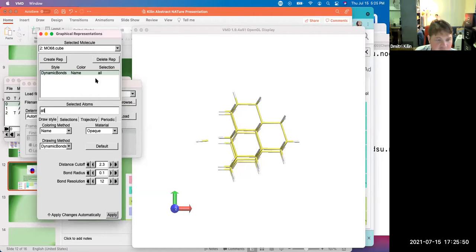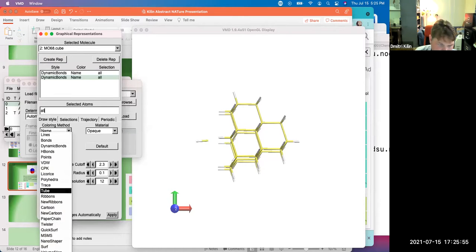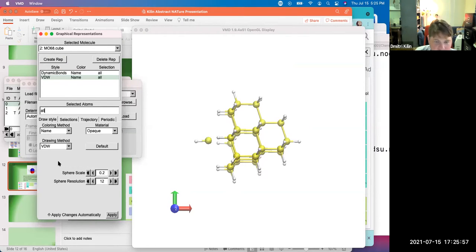Add create rep. Change it to VMD or VDB. Okay.